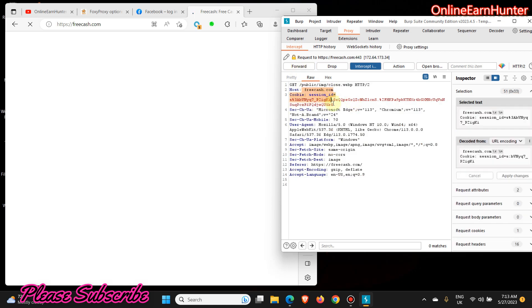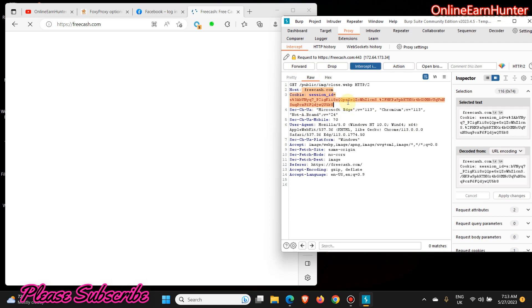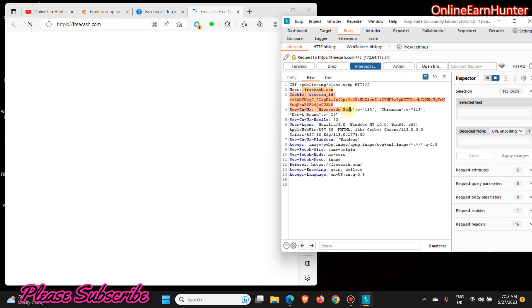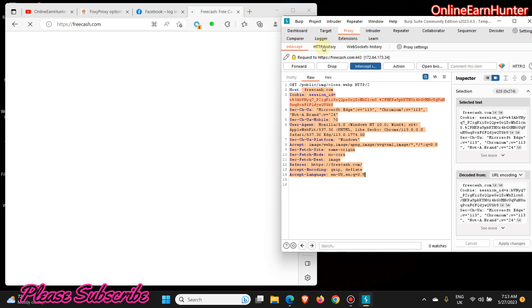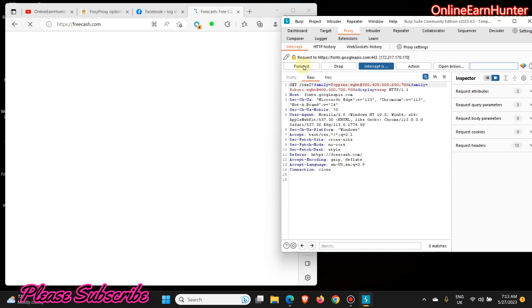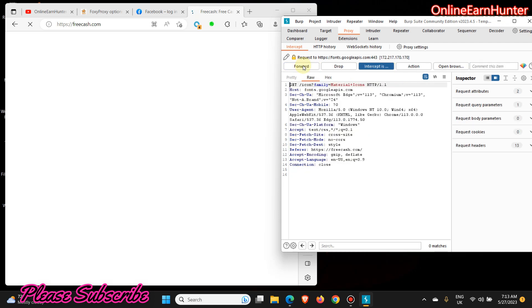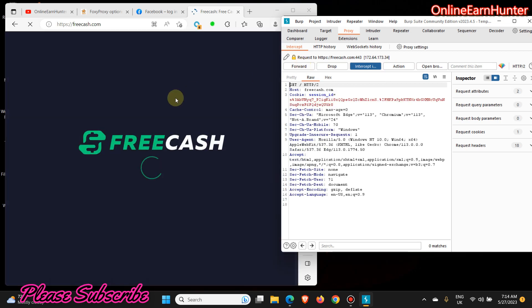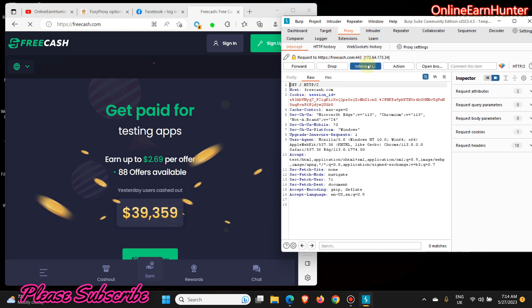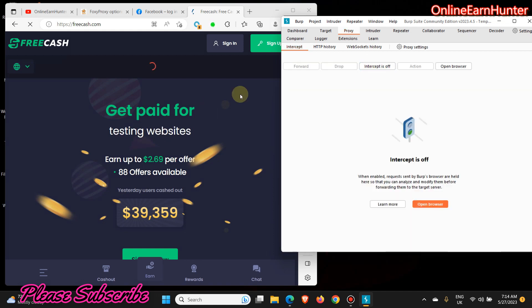You see, the Freecash information is all here, even the session ID and all the details. So if I click here Forward, now you see even the request. All the Freecash site data has been intercepted by my Burp Suite. You can see it here at the top here, freecash.com, and it shows my IP. So if I click Forward, the Freecash site is going to load now normally. You see, and that's how you intercept site data using Burp Suite.